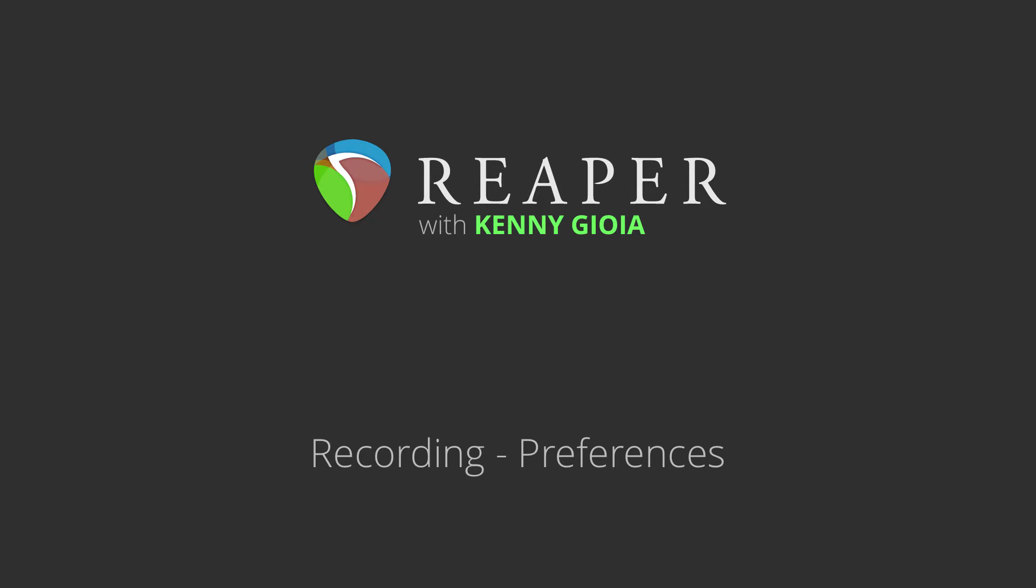Hi, I'm Kenny Gioia. Welcome to another one of my tutorials. In this video, I'm going to show you recording preferences in Reaper.